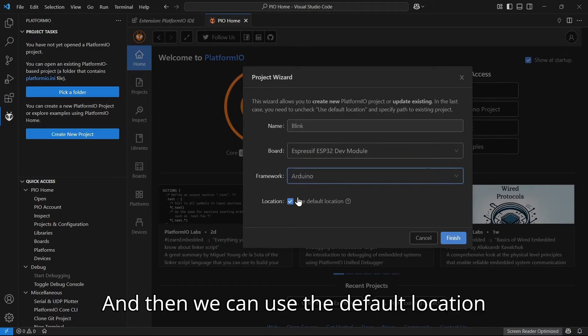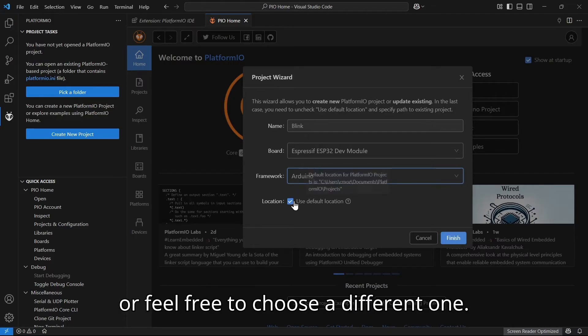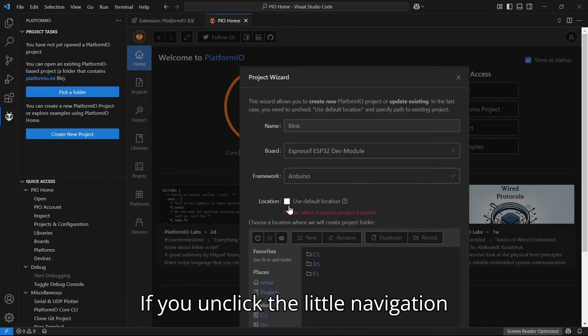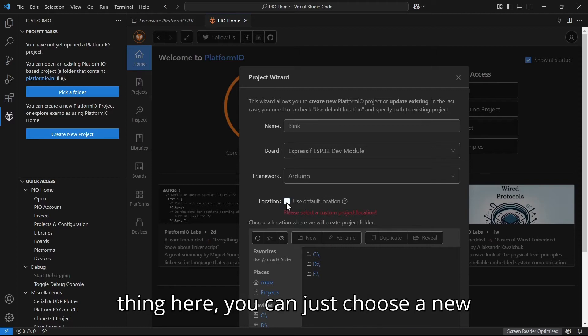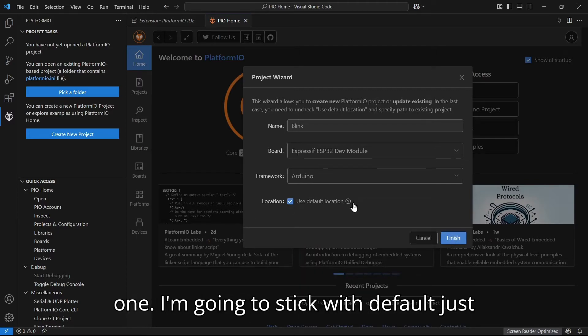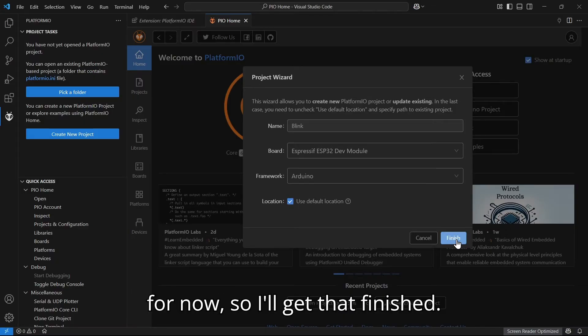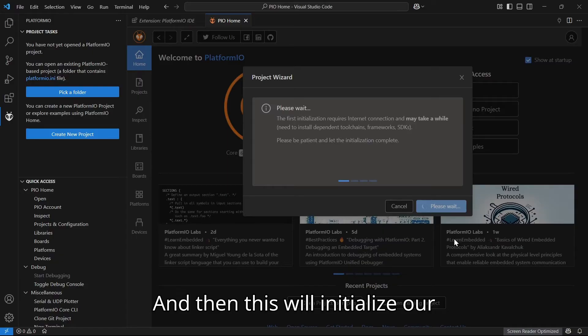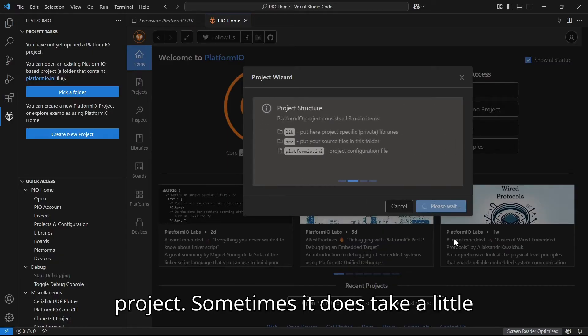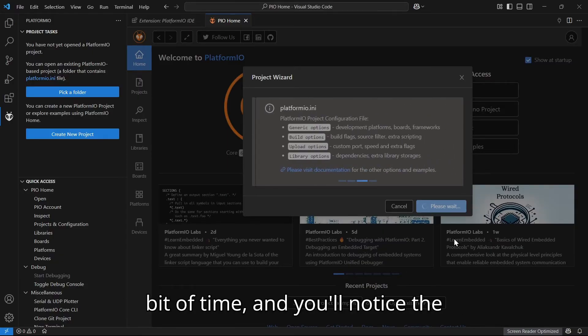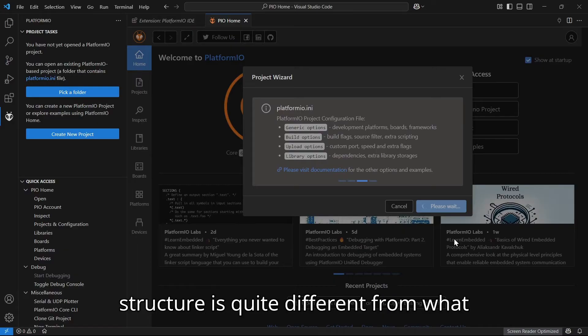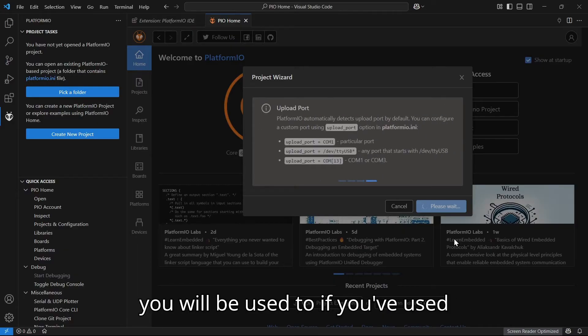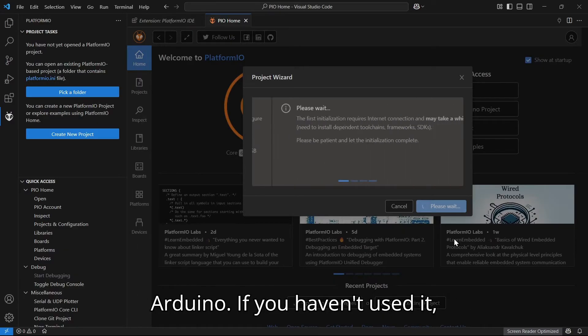Then we can use the default location or feel free to choose a different one. If you unclick the little navigation thing here, you can just choose a new one. I'm going to stick with default just for now. So I'll get that finished, and then this will initialize our project. Sometimes it does take a little bit of time.